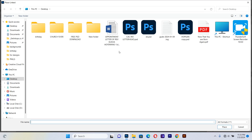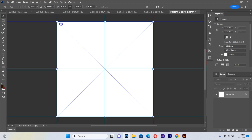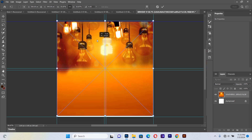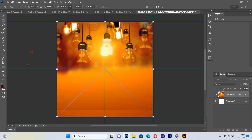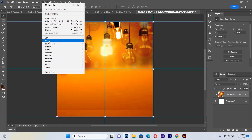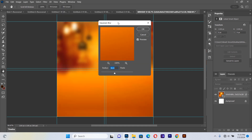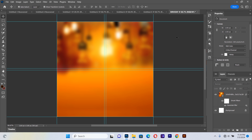We go to File, Place Linked, and navigate to where our files are. I'll bring in the background image and make sure it covers the entire background. Then I'll select the image, go to Filter, Blur, and apply a Gaussian Blur with a radius of about 16.6. That looks very nice, then hit OK.